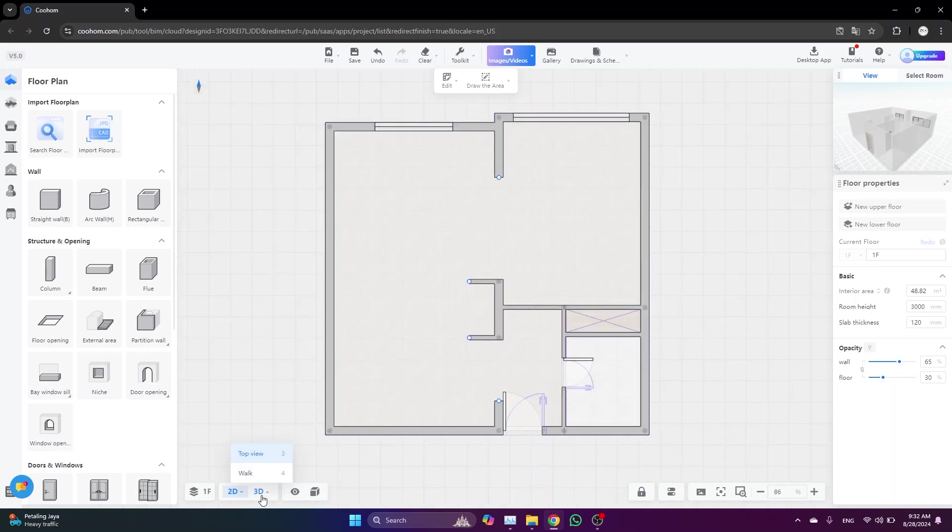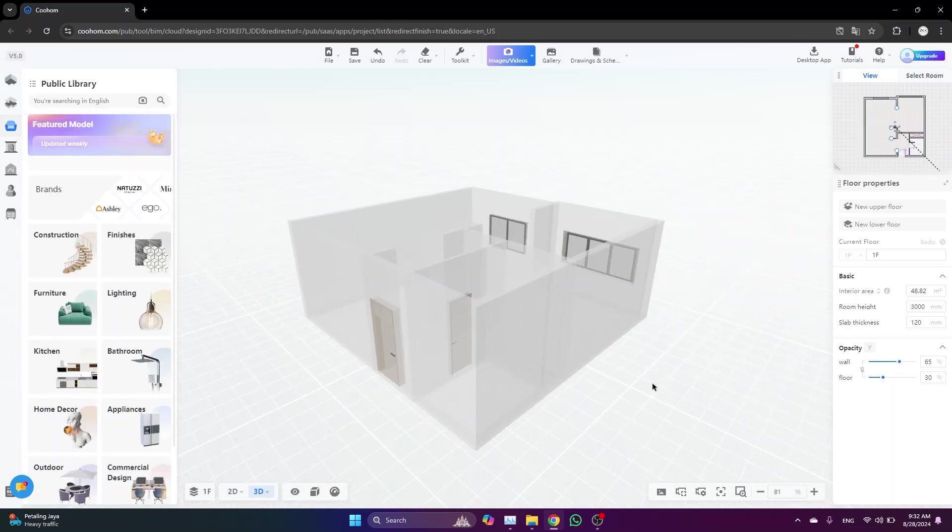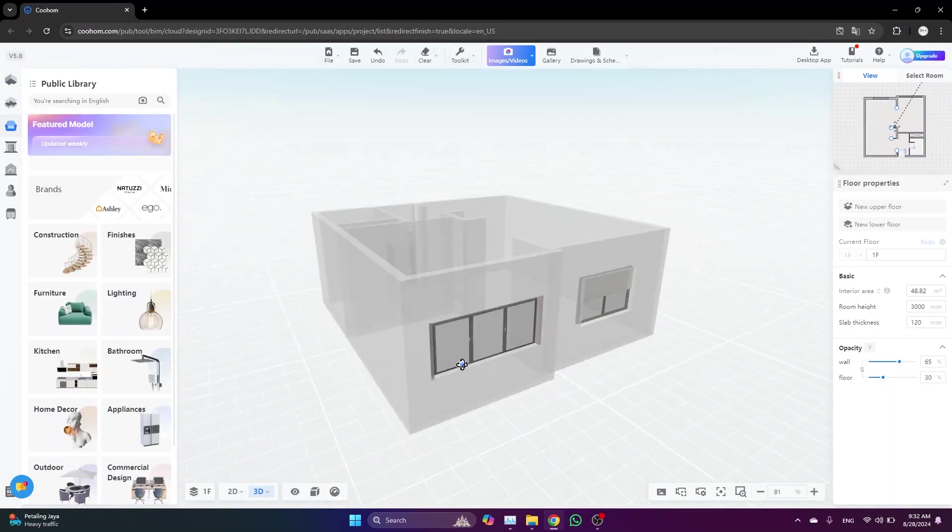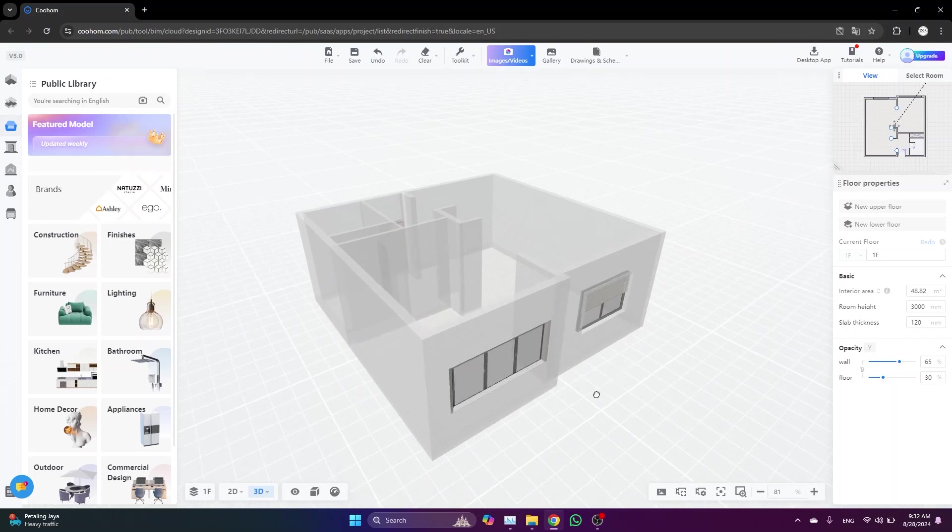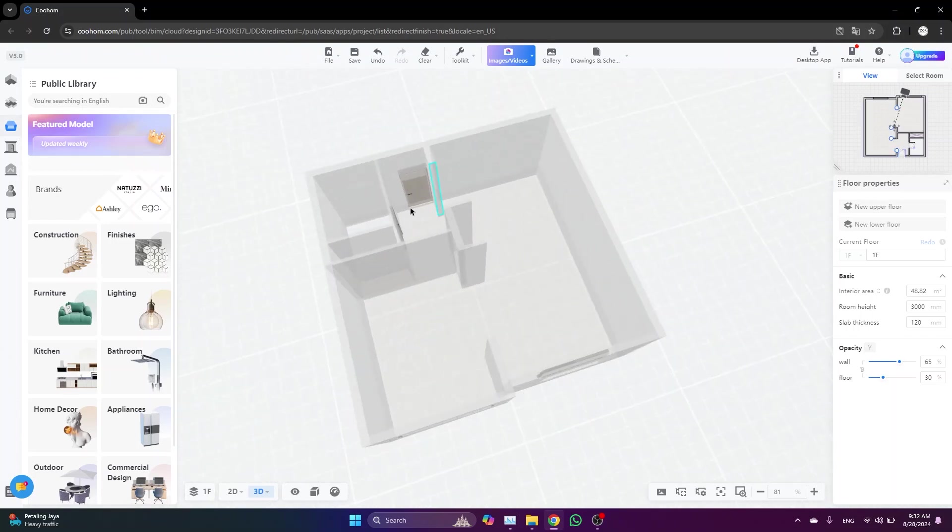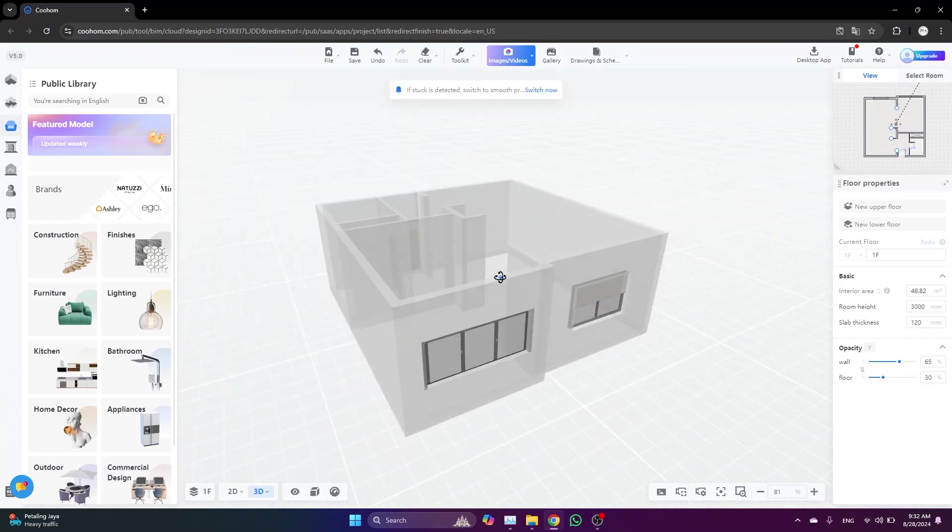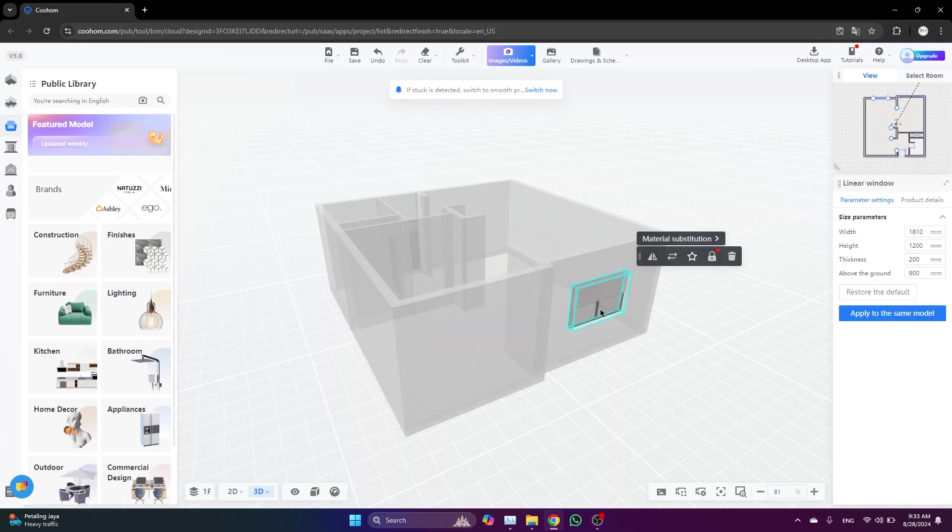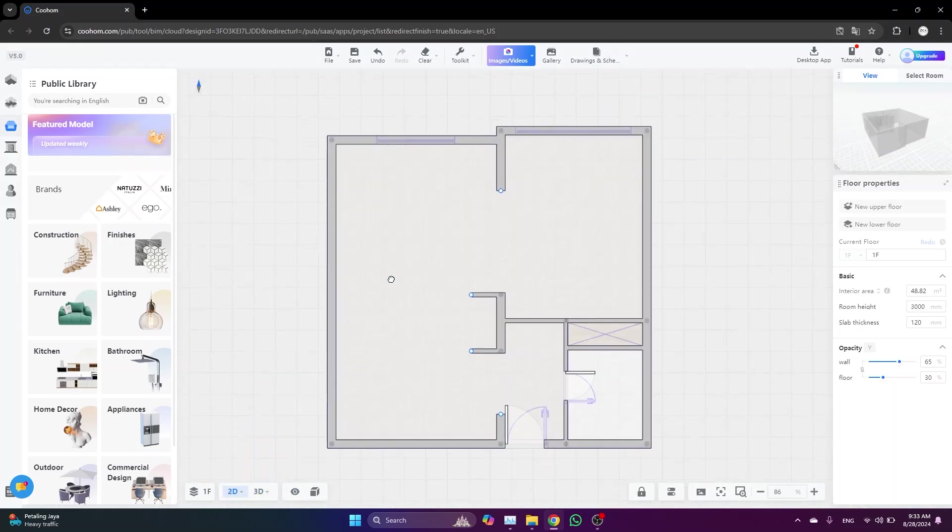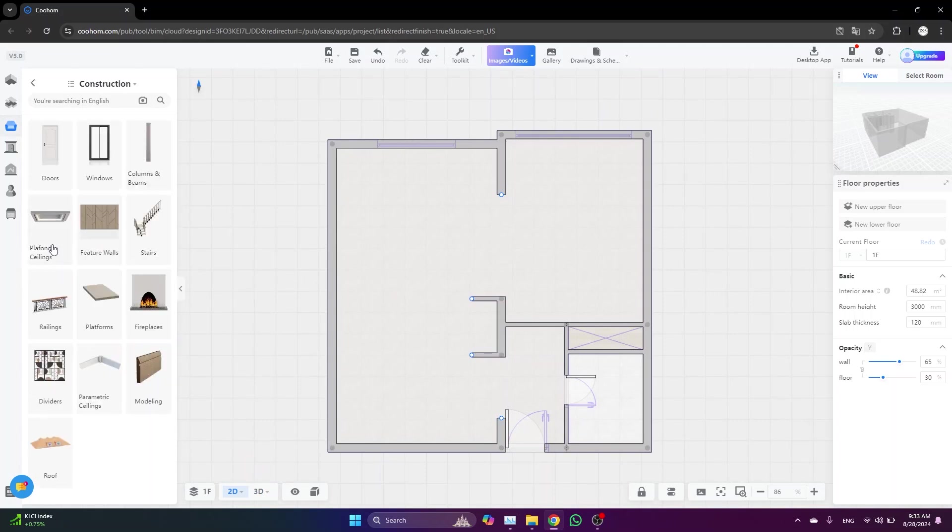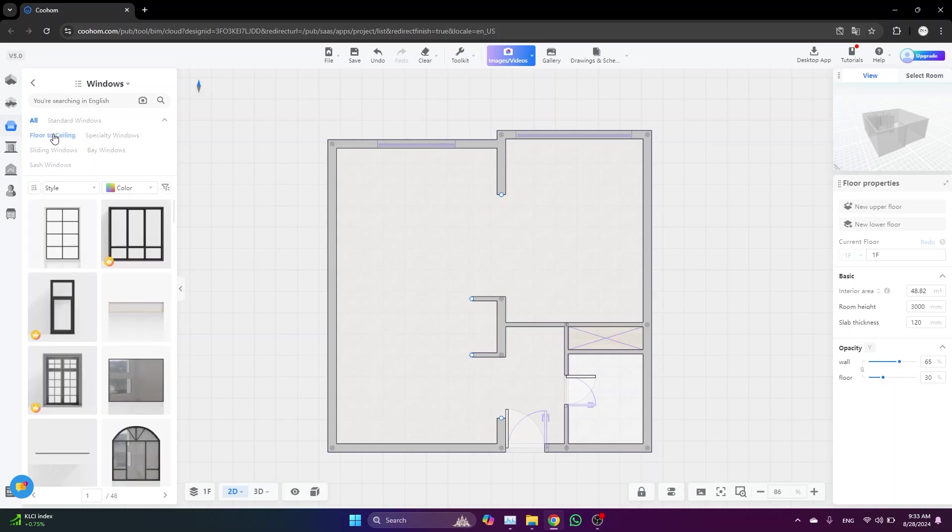Let's switch to the 3D and see how our 3D model looks like. You can see that it's automatically placed the windows and doors, but I don't like the windows. So I'm going to delete them and place them again from the floor plan. To do so, just go to the construction list, then window, and select floor-to-ceiling windows.